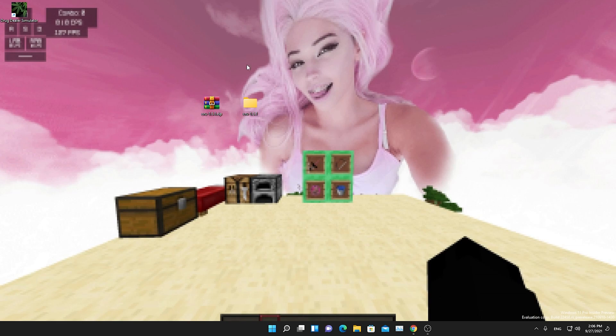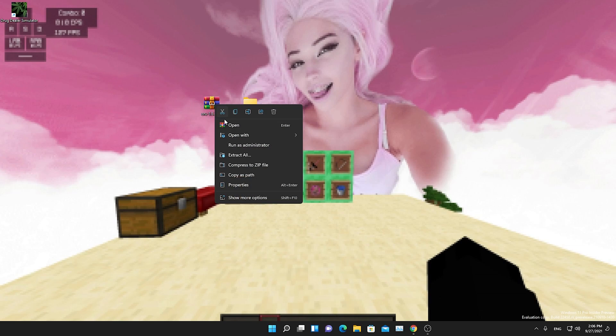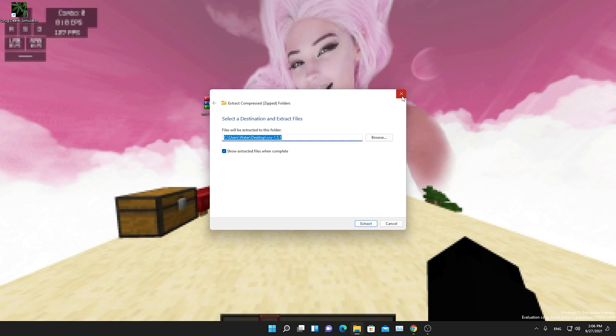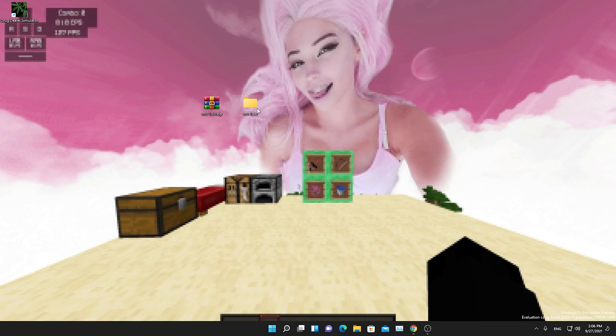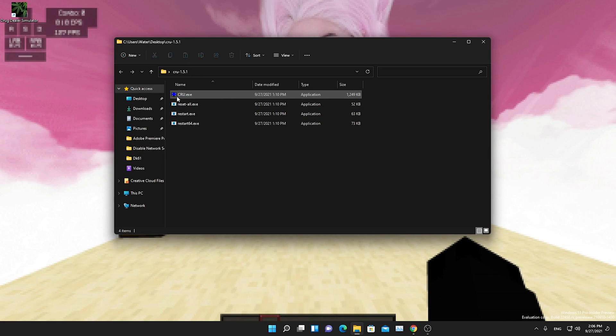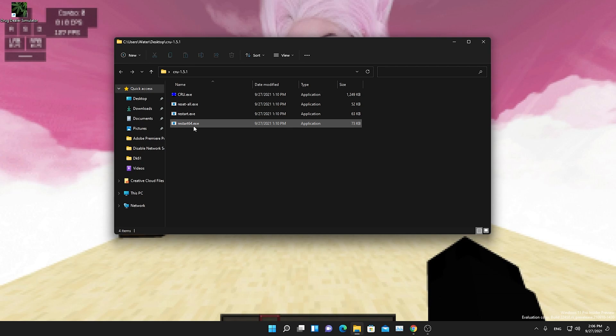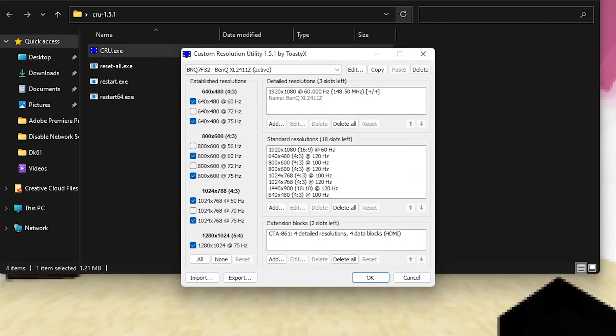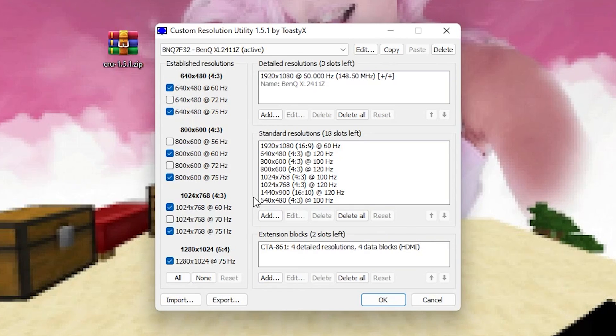And once we're done with the first step, you're going to click on the first link in the description where you can find a link to my Discord, where you can download this new program called Custom Resolution Utility. And once you get it onto your desktop, just right click on it and go into extract all and extract it onto your desktop. Then simply open this file up and there you can see now a few EXE data files in here. All we actually want to care about is CRU.exe and restart64 which I'm going to explain later.